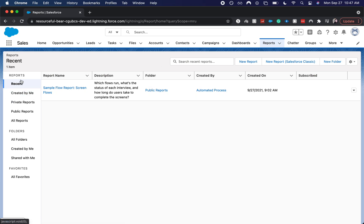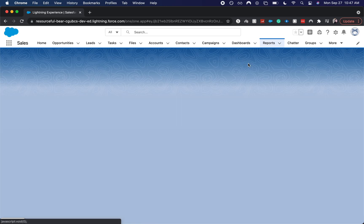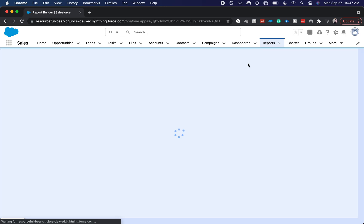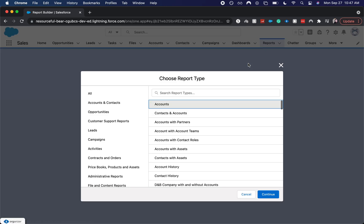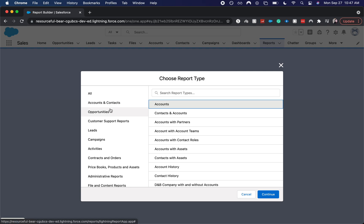Typically it'll show you your recent reports, but we're going to go to new report, click on that. And so we are going for an opportunity. This is the report type. So the report type is really important